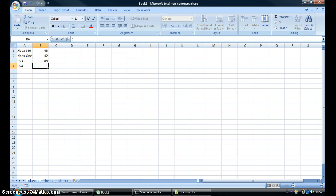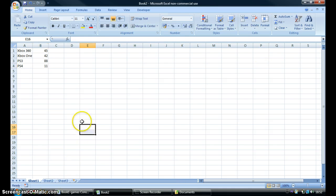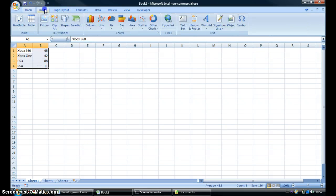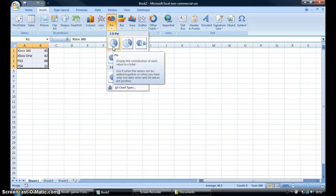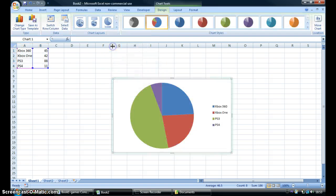But now, highlight all of these numbers like that. Press Insert, Pie Chart. You can have a double pie chart or you can just have a normal pie chart.